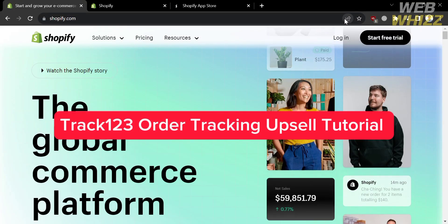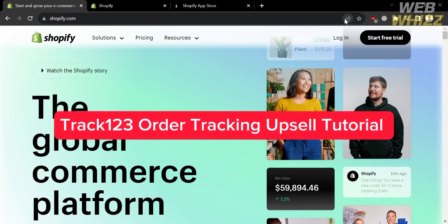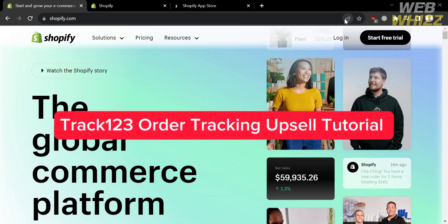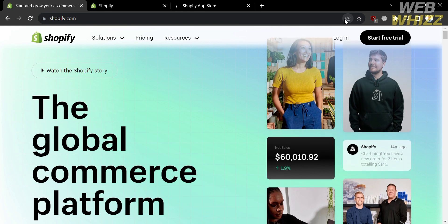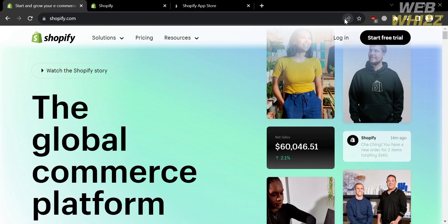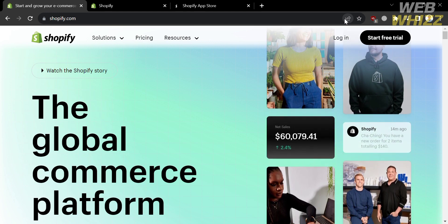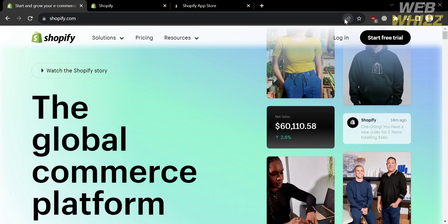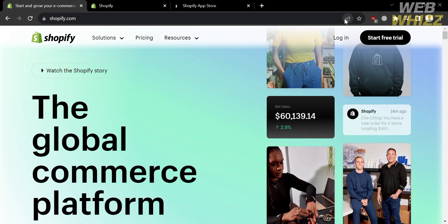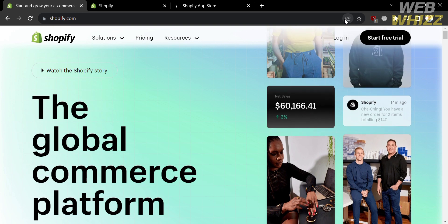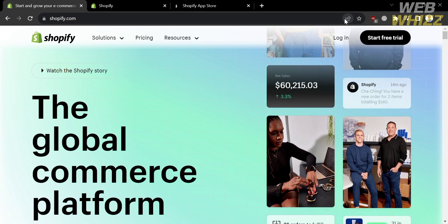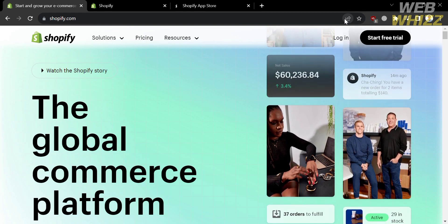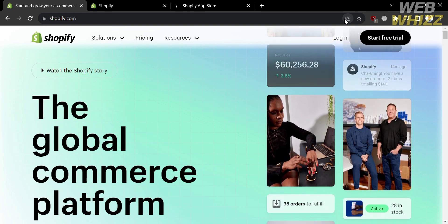Welcome to the Track 123 Order Tracking Upsell tutorial on the WebWiz channel. In this tutorial, I'm going to show you how you can use Track 123 Order Tracking Upsell.